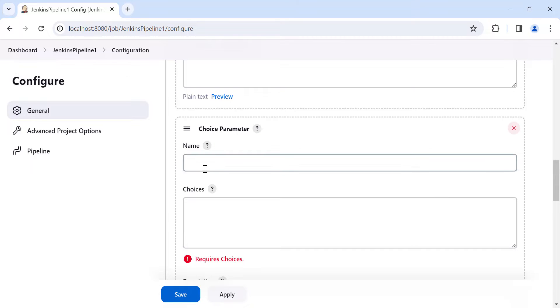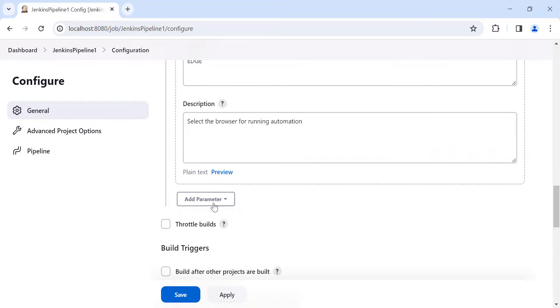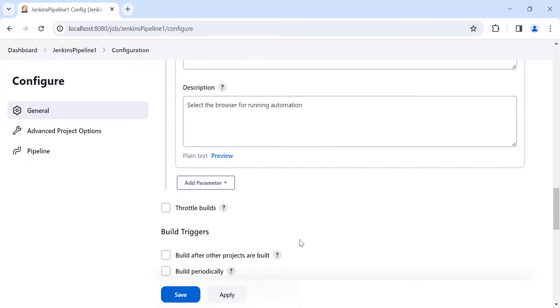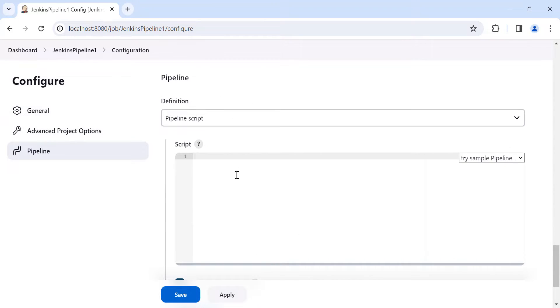Let's add the 'browser' parameter, on which we want to run the automation. We are going to use these Jenkins parameter values in the pipeline script, so go to the pipeline section where you can add your pipeline script.